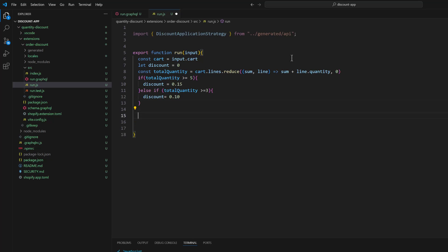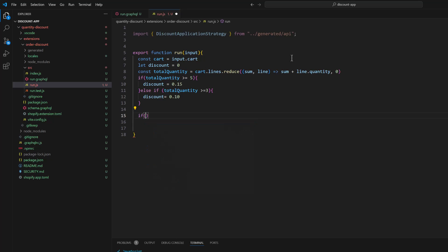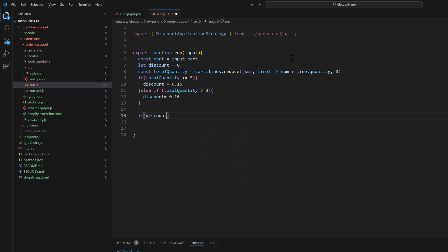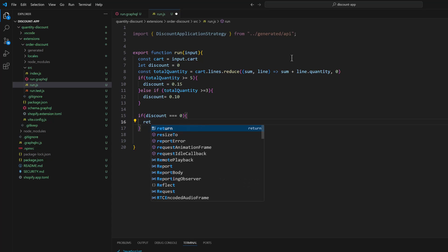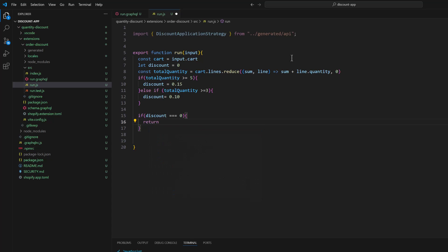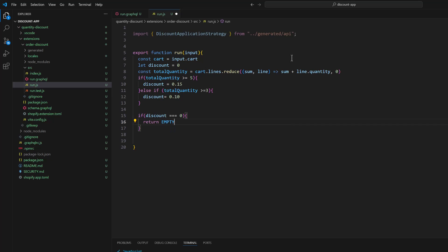And if discount is equal to zero, we are going to return empty discount. Okay, now we need to make the discount object.